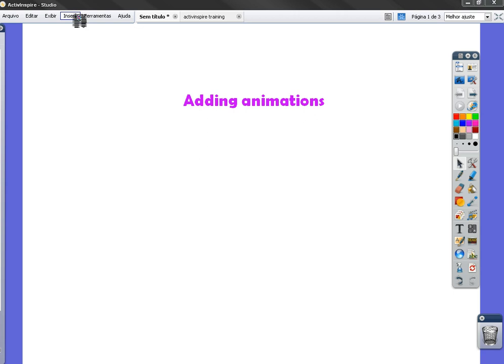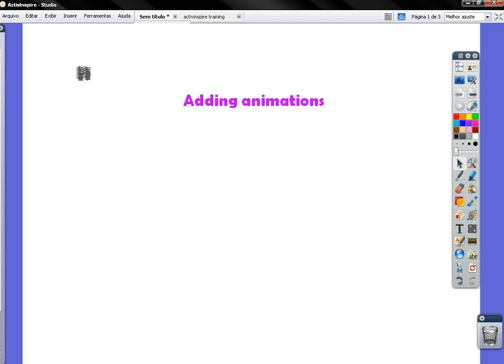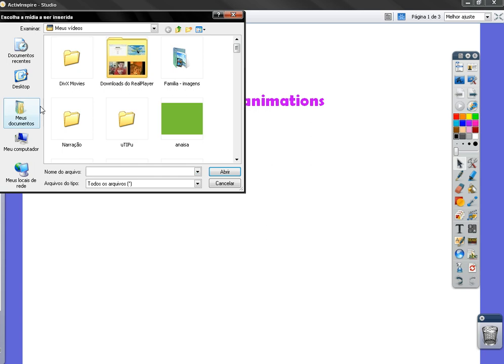You go here to the top to insert, media, then you look for the GIF animation you have downloaded to your computer.